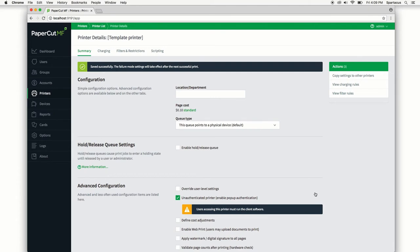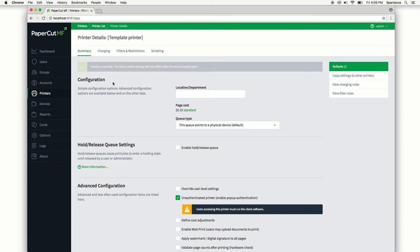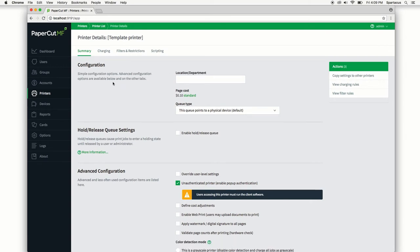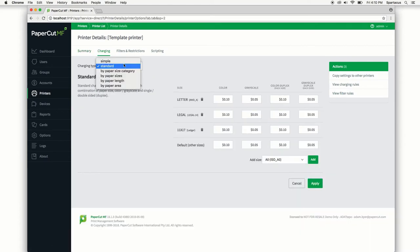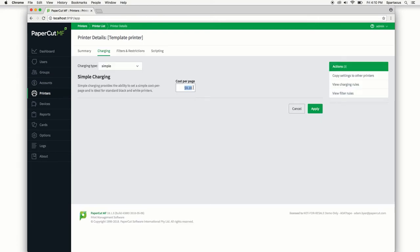The other thing to realize is that it's not just this page, we also have the charging settings, filters and restrictions, and print scripts which will be transferred to new printers if it's set on the template printer. So let's say that we want all of our printers to use simple charging and we'll save 15 cents.